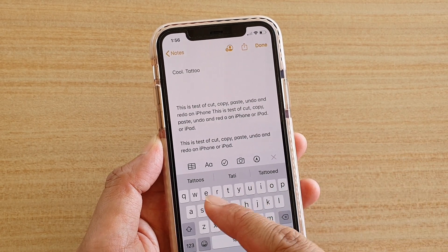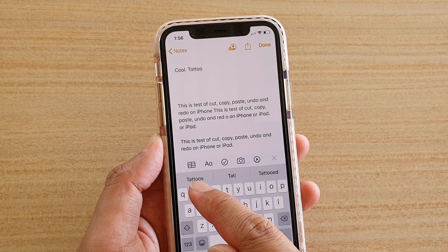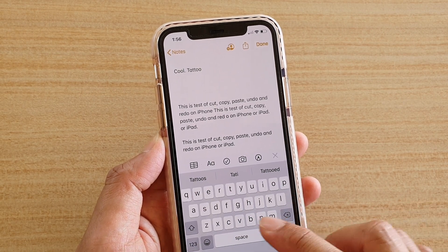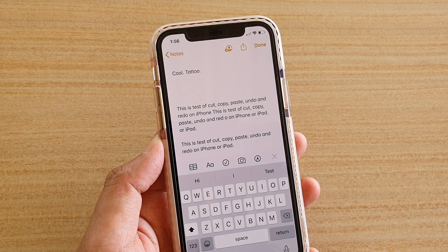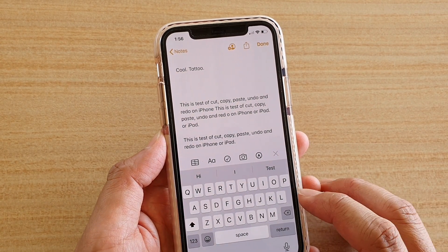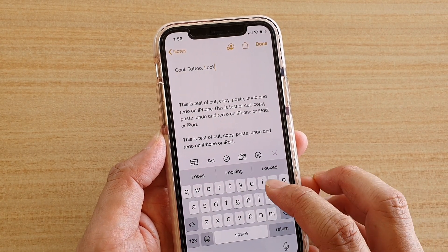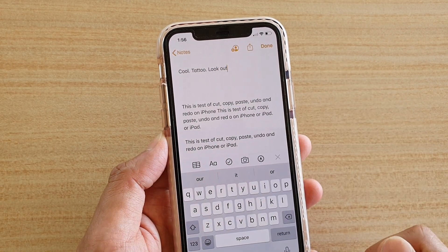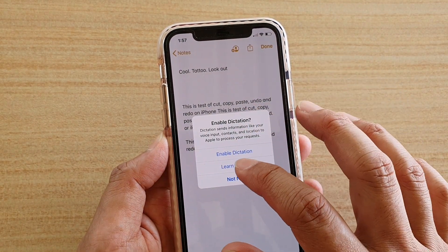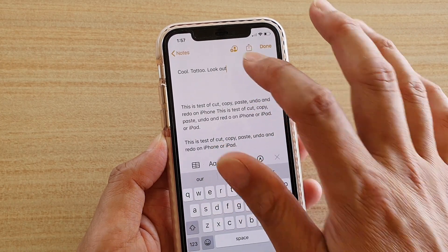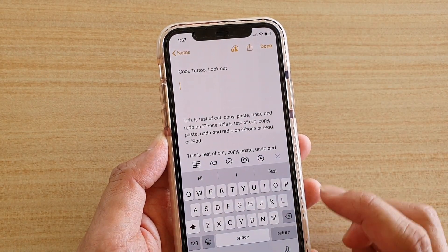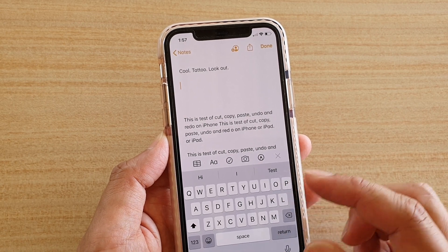If the word is not correct, you can also choose it from the suggestions bar down here as well. Let's try another word — 'look out' — and you can see it automatically knows which word you want to use.